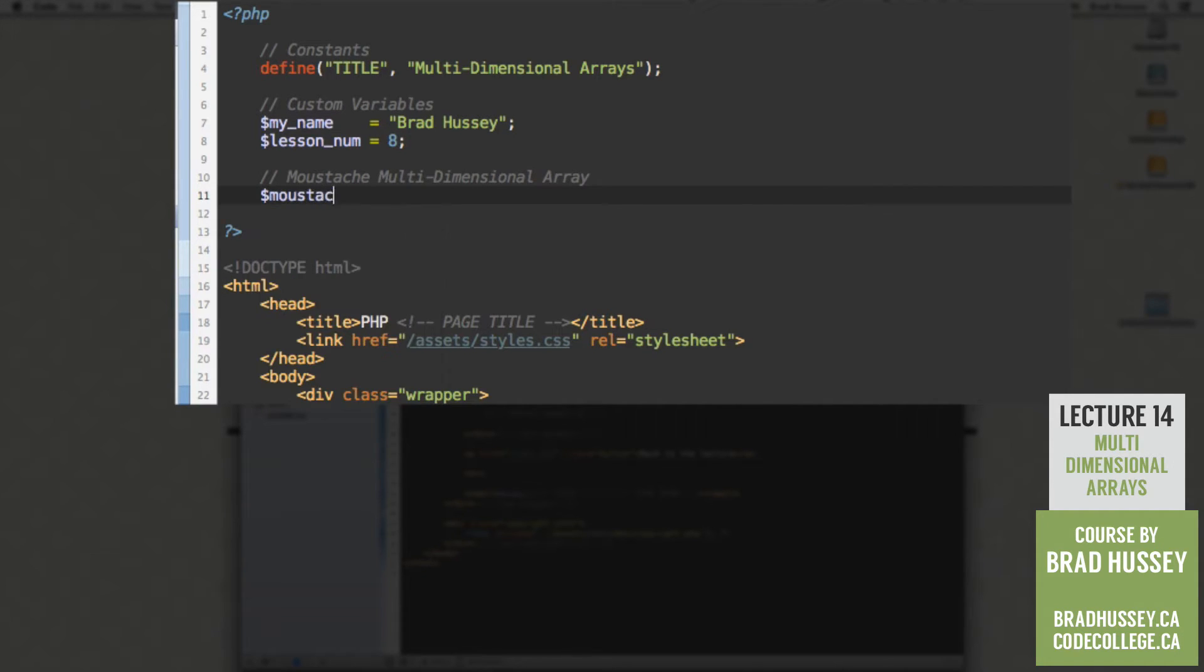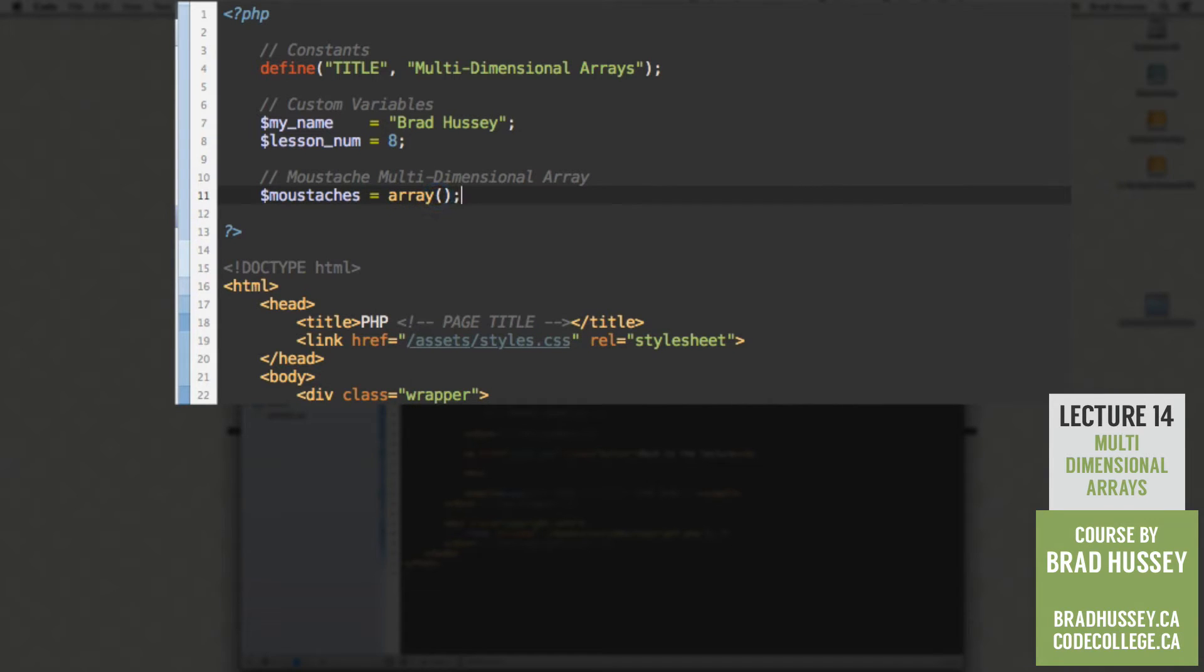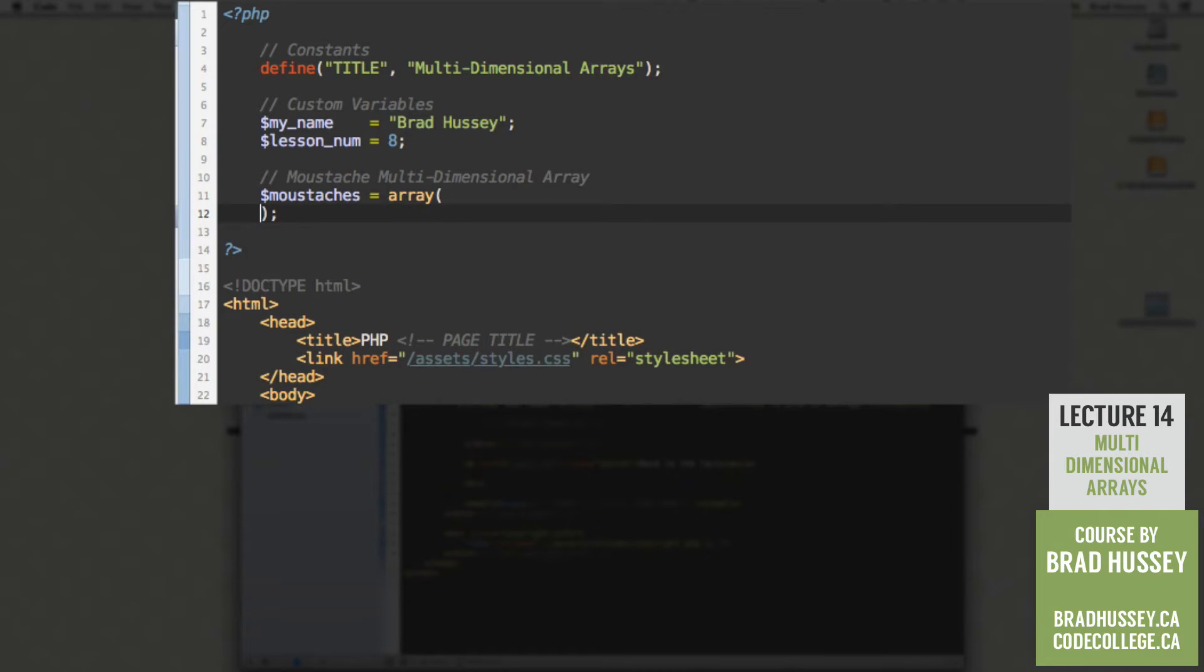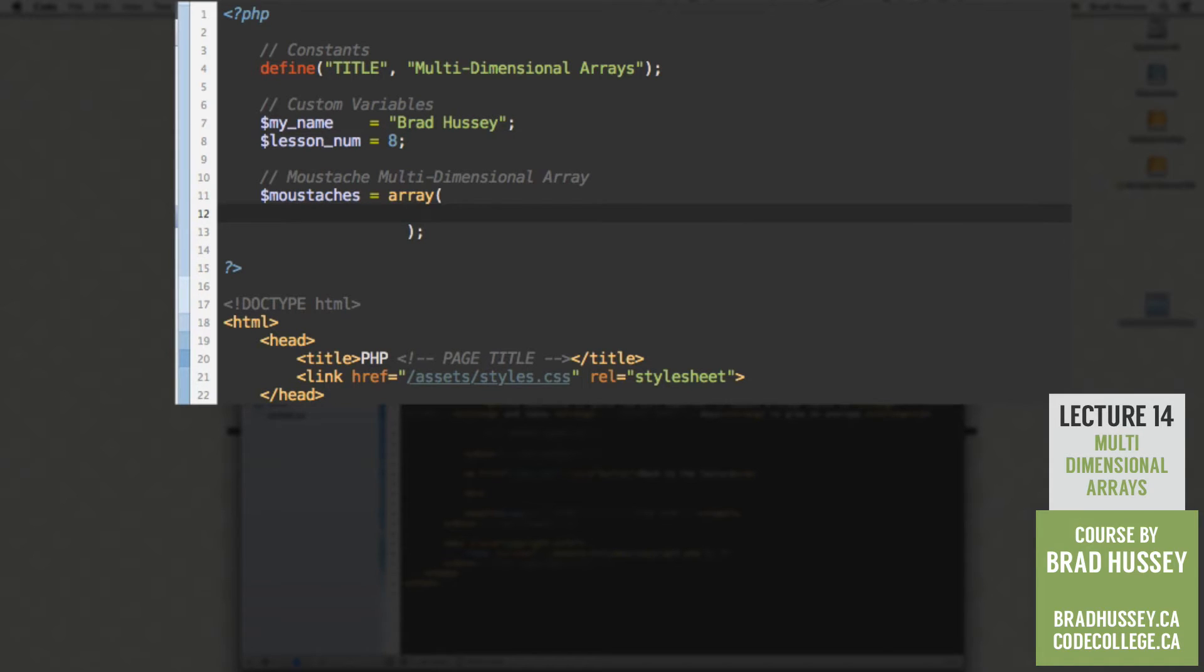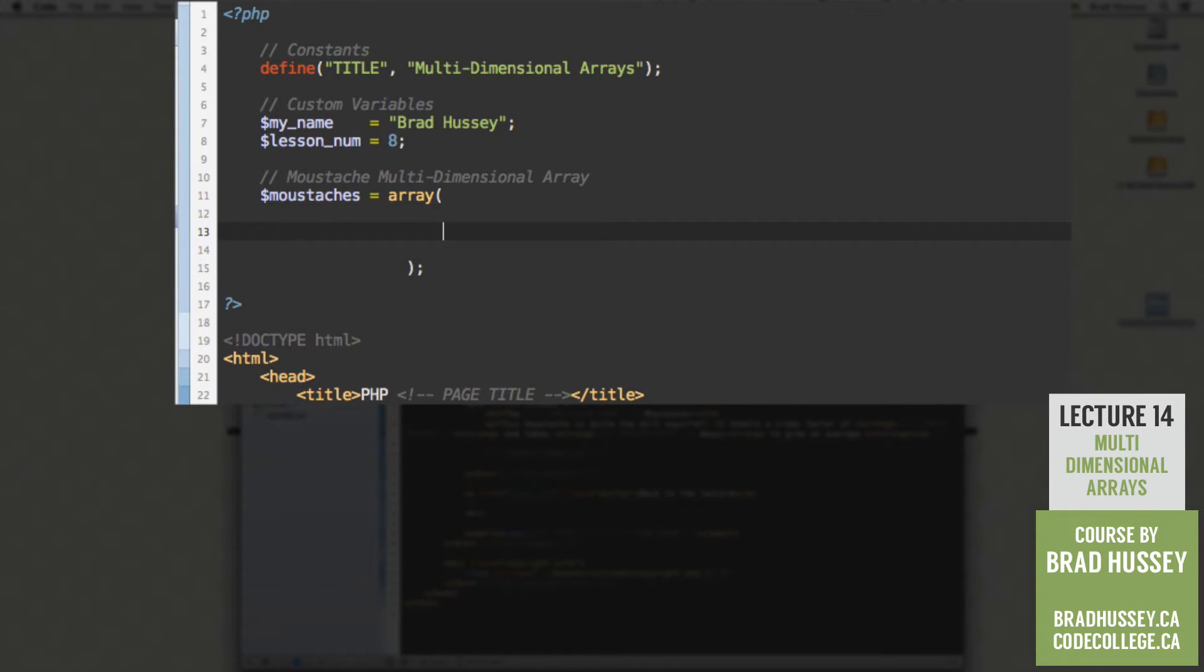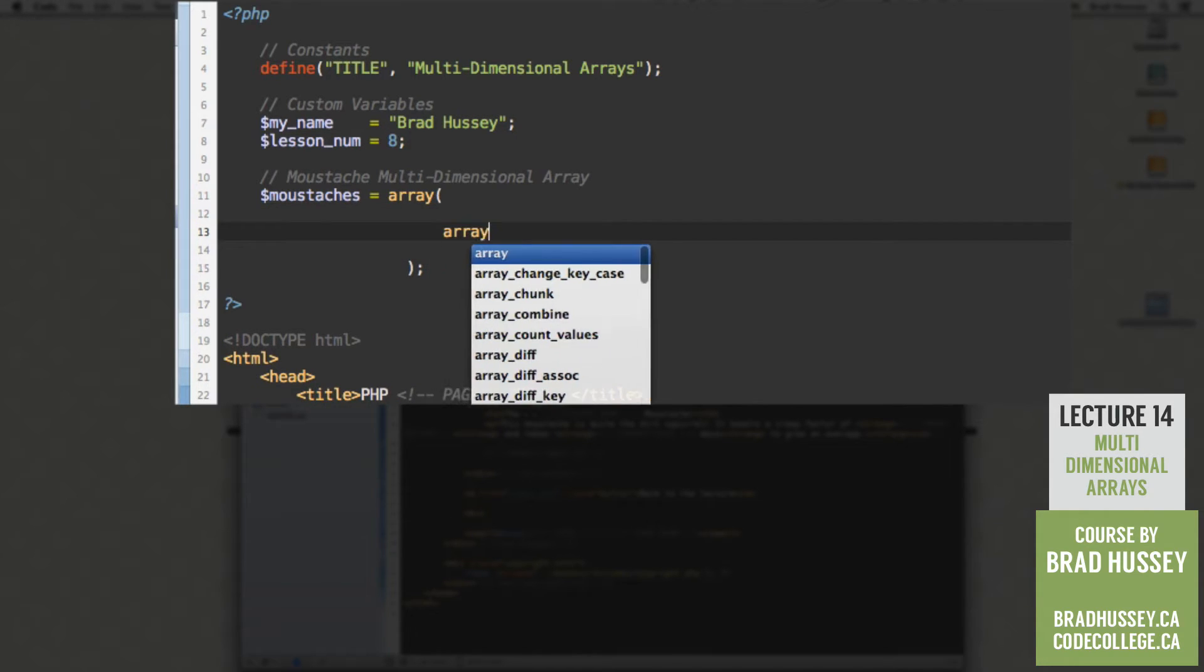Now to work on our mustache multidimensional array. So let's start off nice and simple. Mustaches. Let's add our array function. Great. Nice and simple. So now let's do a little bit more here. Enter a couple times. Let's clean this array up a little bit. And inside this array, we're going to add some space. And add another array.